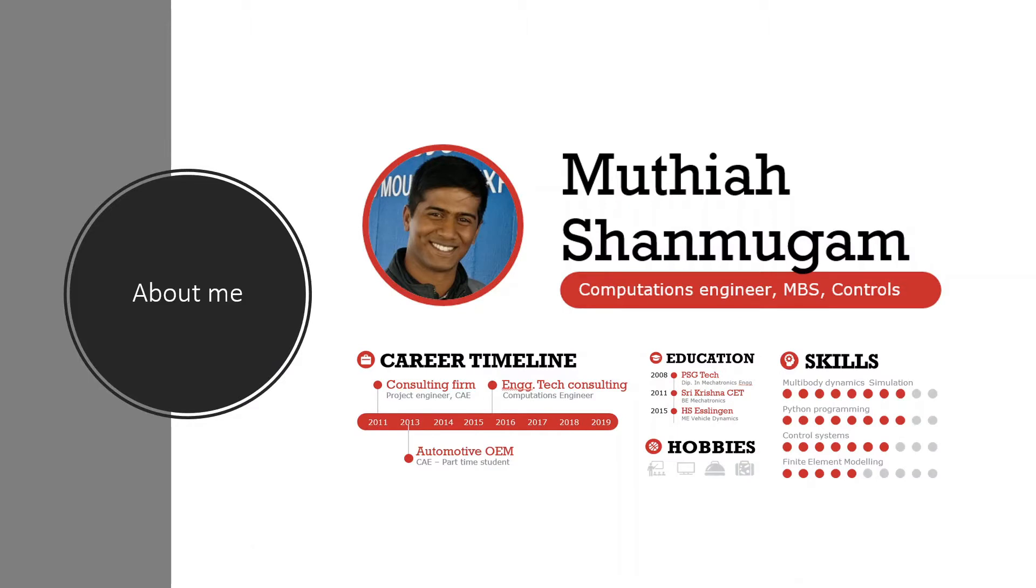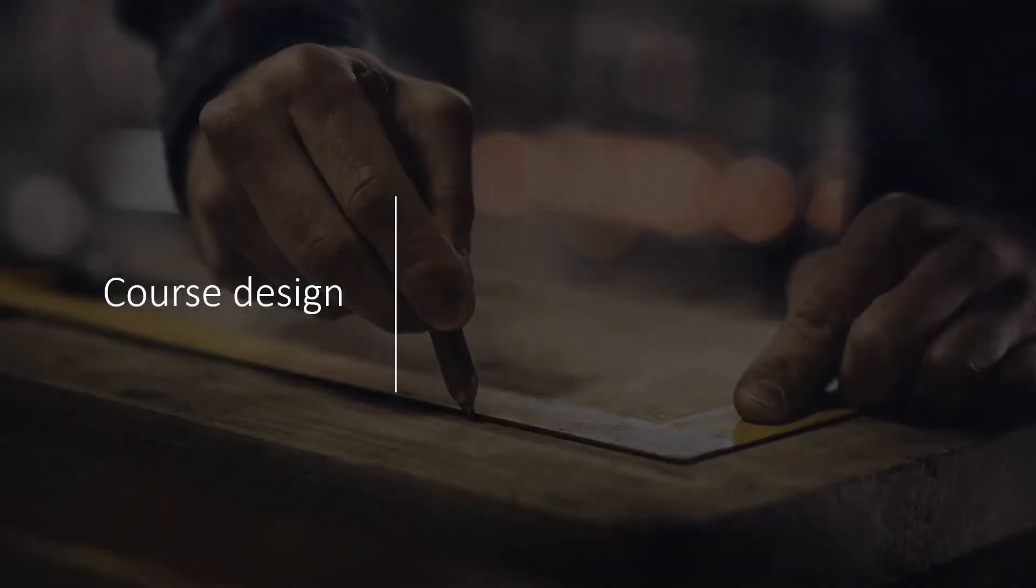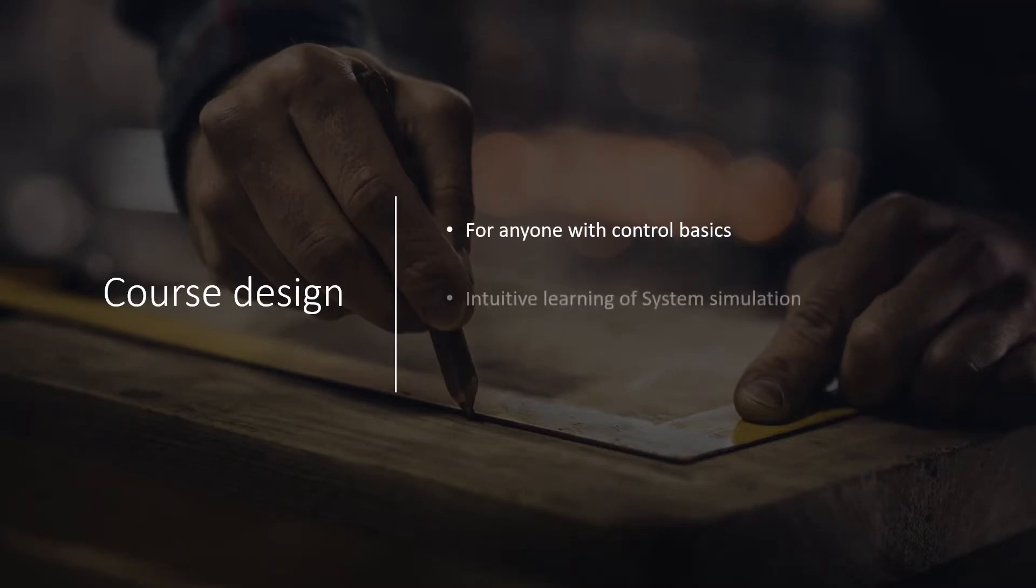I'm a computations engineer by profession based in Germany, associated with system modeling and simulations for nine years. I will be leading you through the course. The course is designed for anyone with basic control systems knowledge and looking to learn system simulation intuitively.